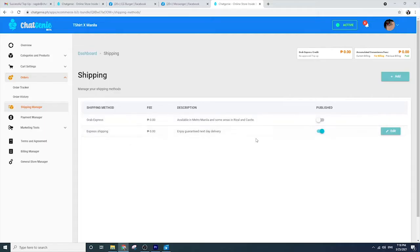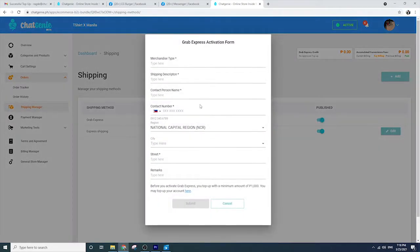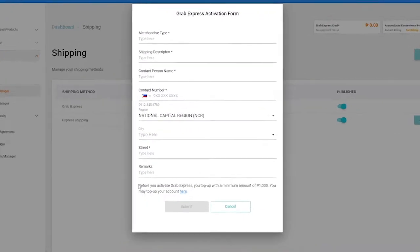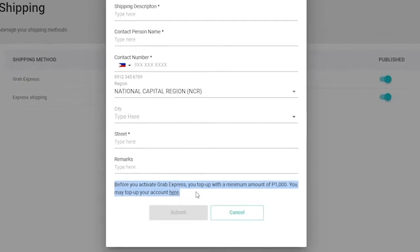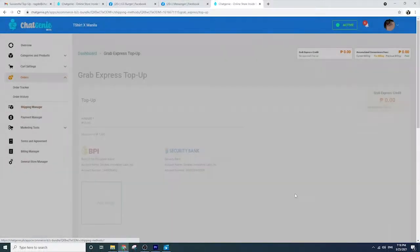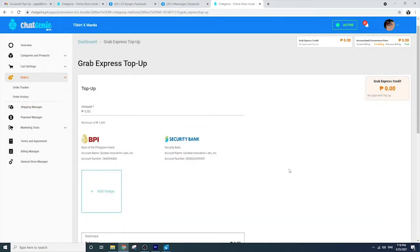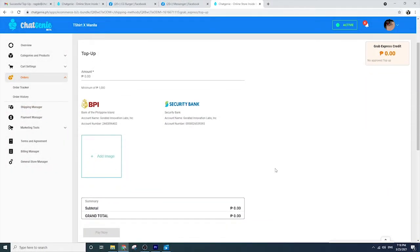To activate GrabExpress on your mini app, go to Shipping Options Manager on your Chat Genie dashboard. Take note, there's a minimum top-up amount of 1,000 pesos before you can activate your GrabExpress shipping option. You can top-up by clicking the top-up button, select the top-up amount, and select the payment option that you prefer.